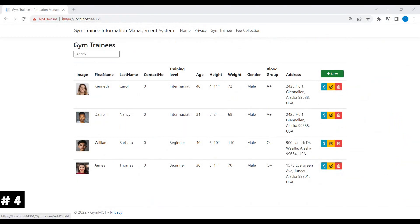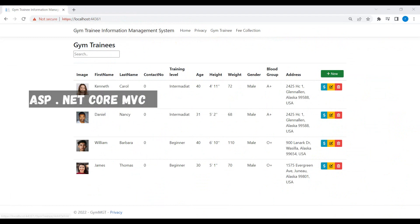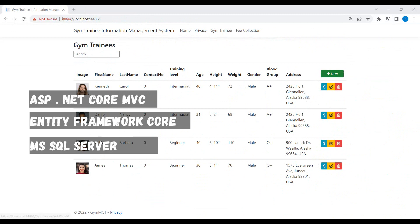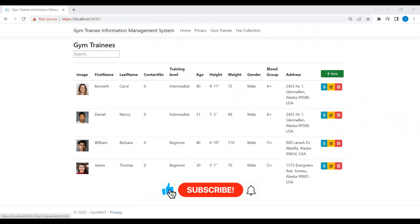Hello everyone, this is Rizwan Youssef. Welcome to the fourth part of GIM Trainees Information Management web application using ASP.NET Core MVC and MS SQL Server as database. We will start our working where we stopped in the last session. I strongly suggest please watch the previous session of this video series for better understanding of this video tutorial.